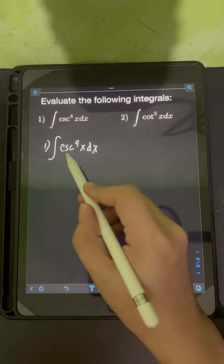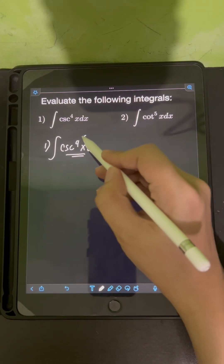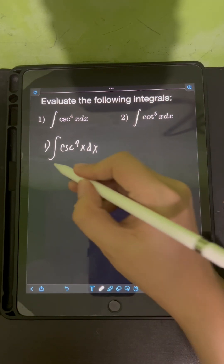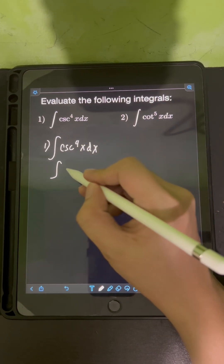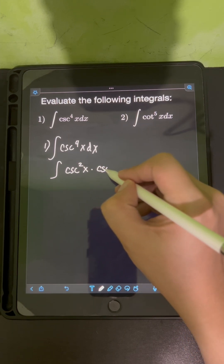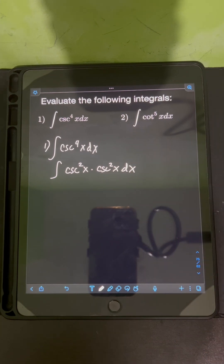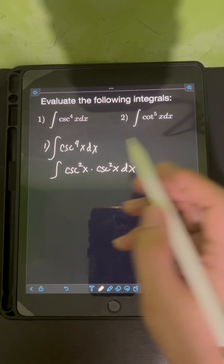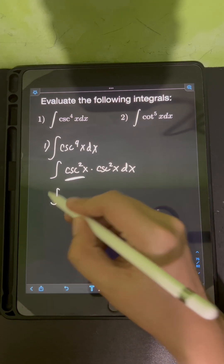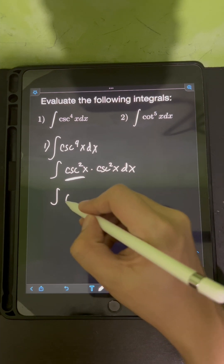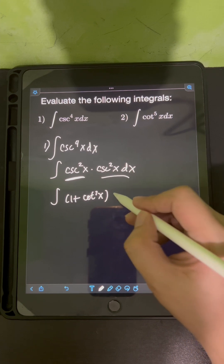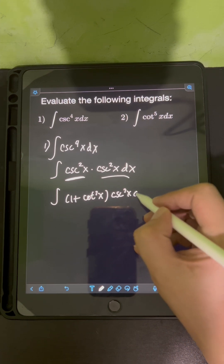We have the integral of cosecant x raised to an even power of 4. In that case, we can split the power of cosecant x as cosecant squared x times cosecant squared x dx. Then we apply the Pythagorean identity to rewrite one cosecant squared x as 1 plus cotangent squared x, then times cosecant squared x dx.